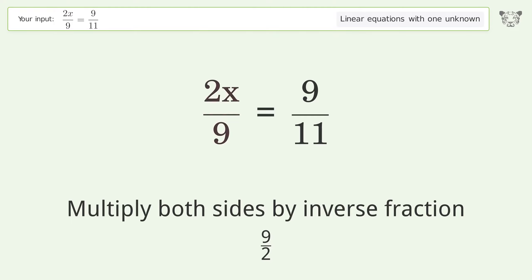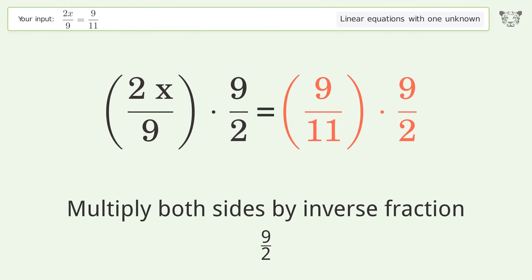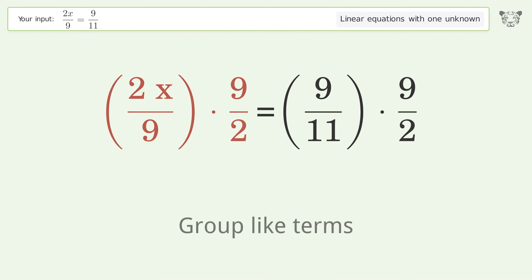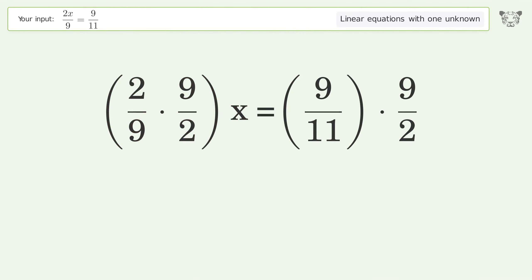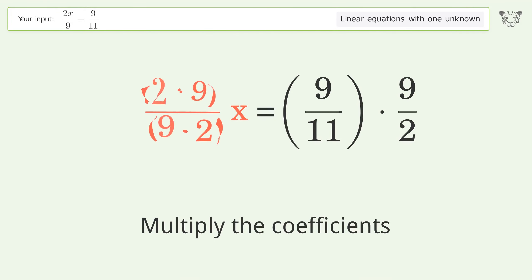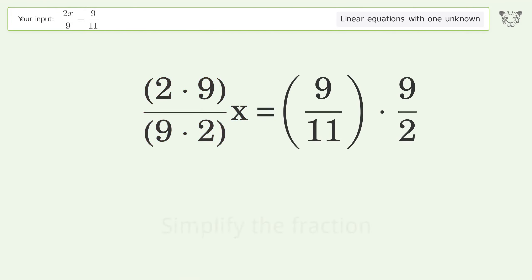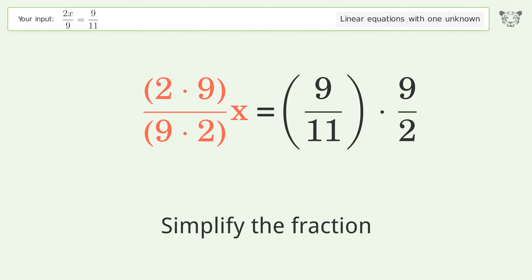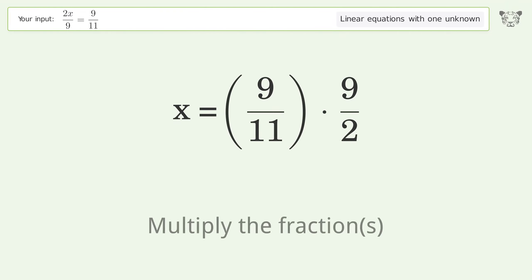Isolate the x — multiply both sides by the inverse fraction, 9 over 2. Group like terms, then multiply the coefficients. Simplify the fraction.